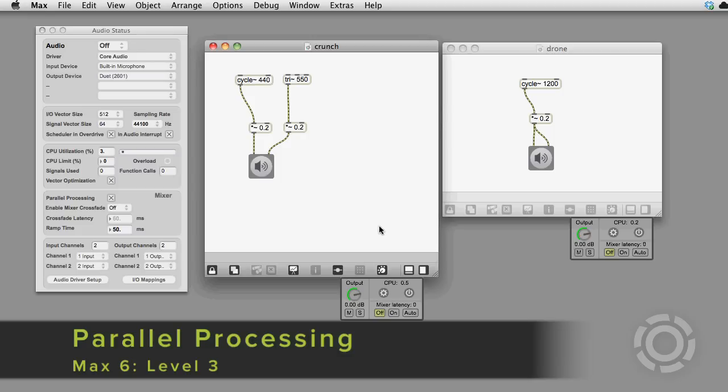Did you know you can play around with Max 6's multi-threaded audio editing options? Here's how you do it.